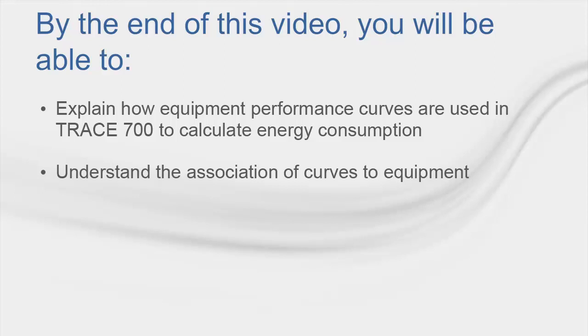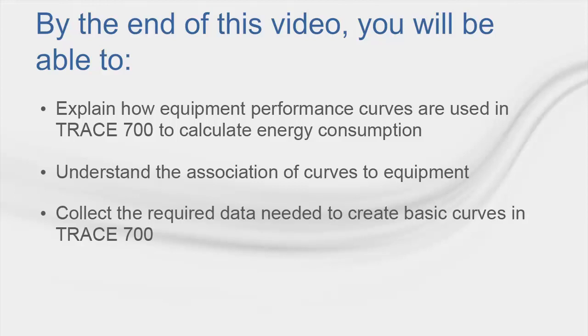After looking at the various types of curves that can be created in the curves library, we'll focus on the basic power consumed and ambient relief curves. I'll point out the data required to build each of the curves and where to source this information.